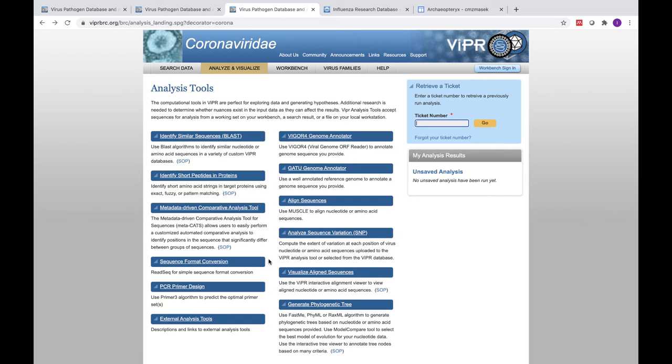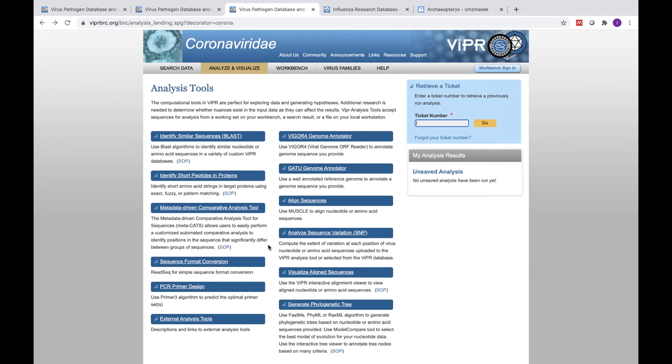Our comparative genomics tools include the metadata-driven comparative analysis tool for sequences, also known as MetaCats, and our analyze sequence variation tool. MetaCats allows users to easily compare custom groups of sequences to identify positions that differ, and comparative analysis of sequences can be manually or automatically grouped based on metadata category values, for example, country, isolation, or host.